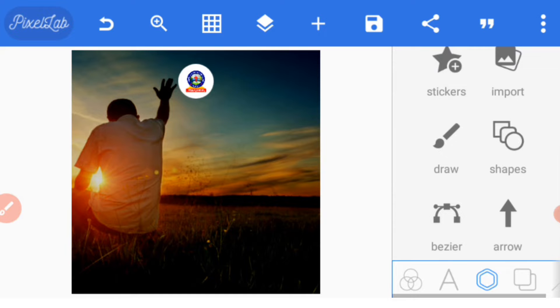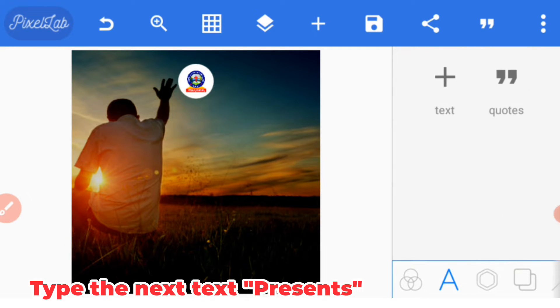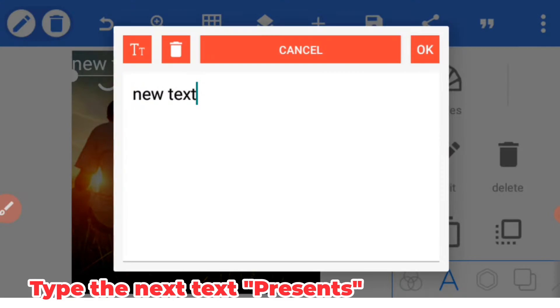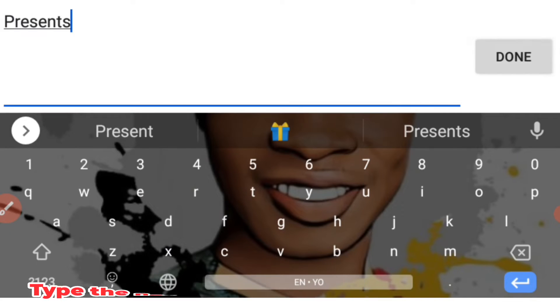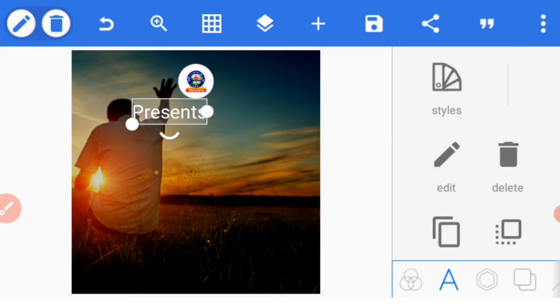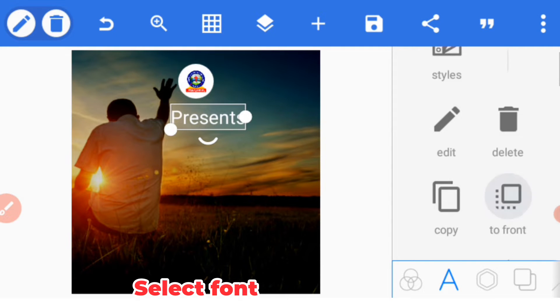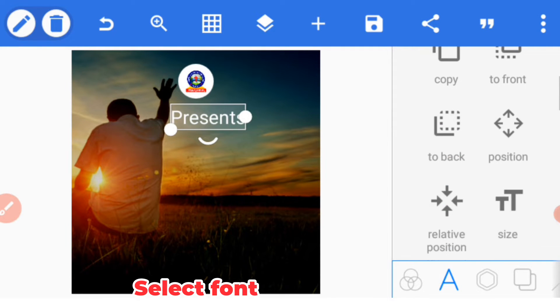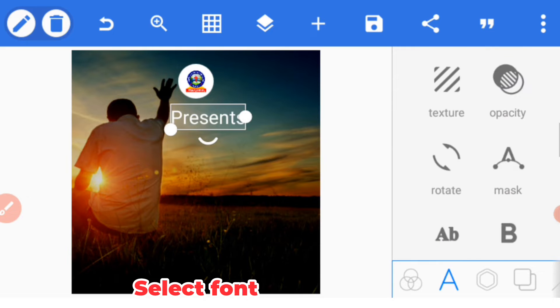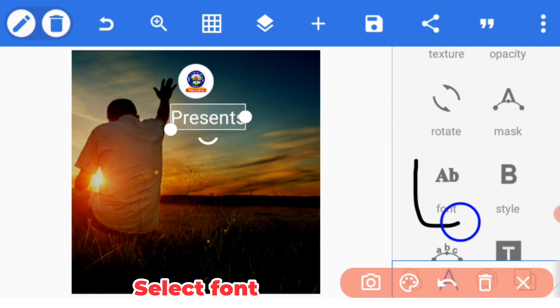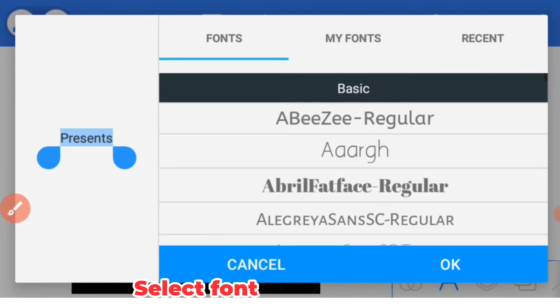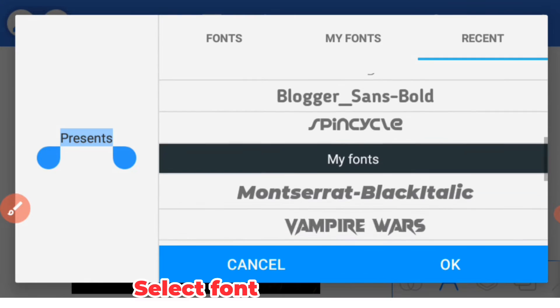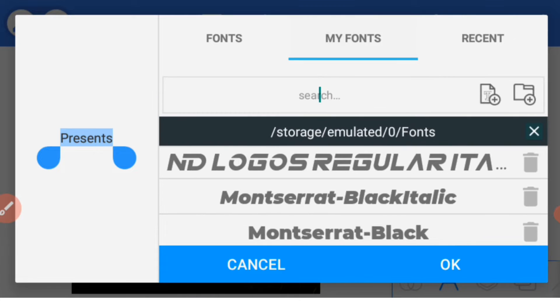Now let's add the 'Presents' text. Once you bring it in, you have to select font. Here you are going to scroll upward until you locate your font. Click on font and then pick the font you want to use.